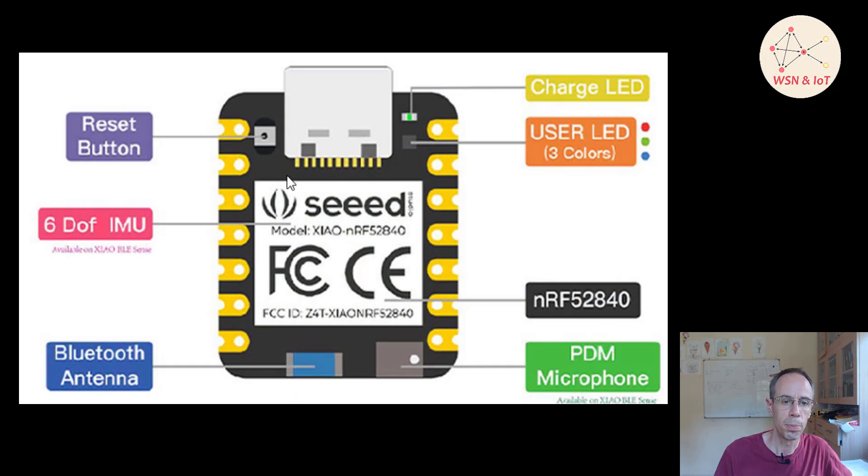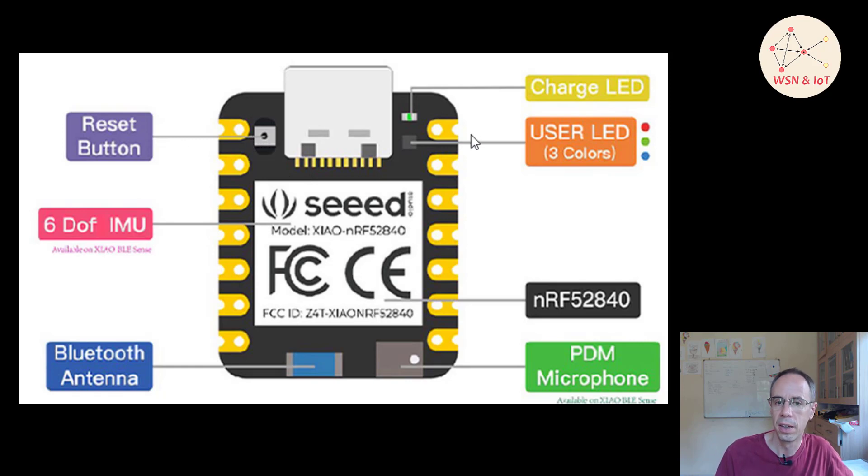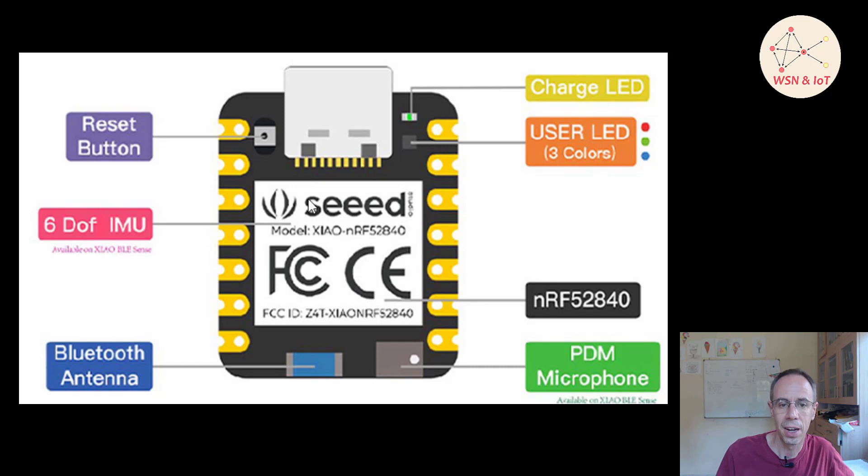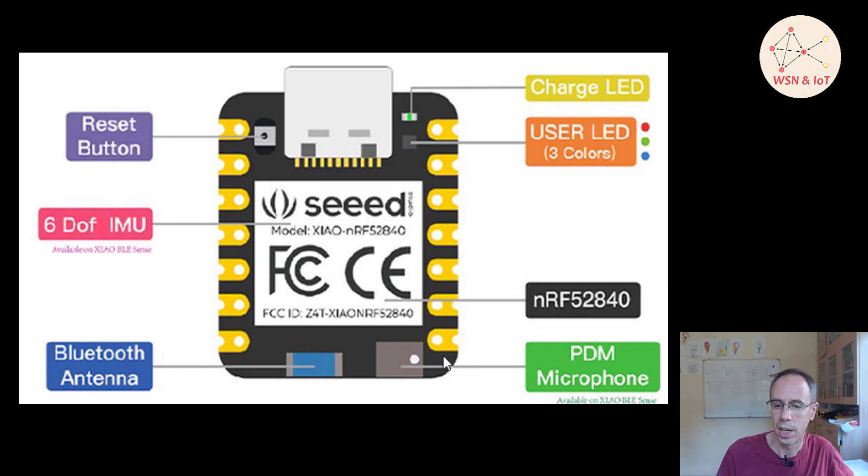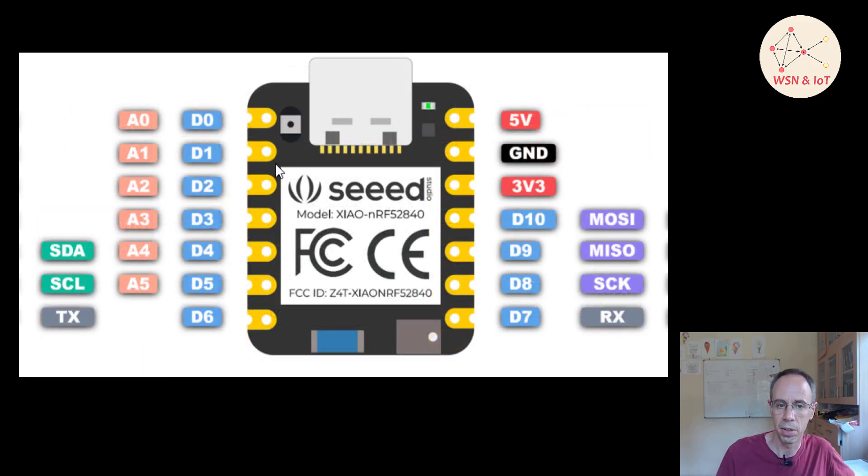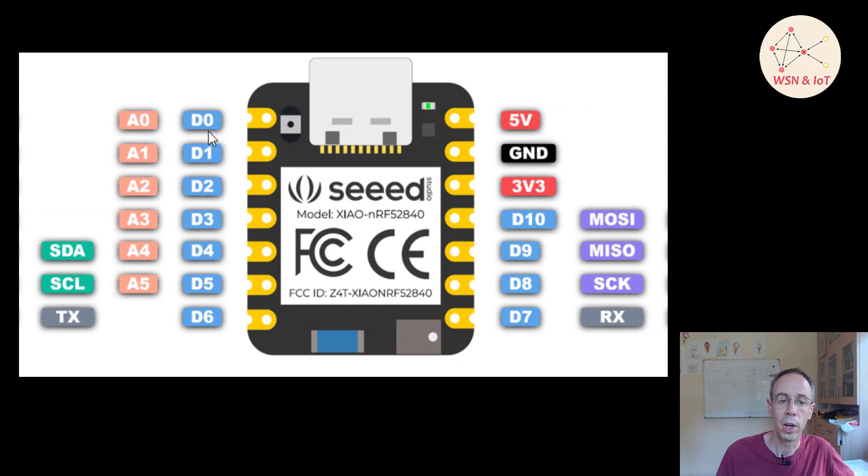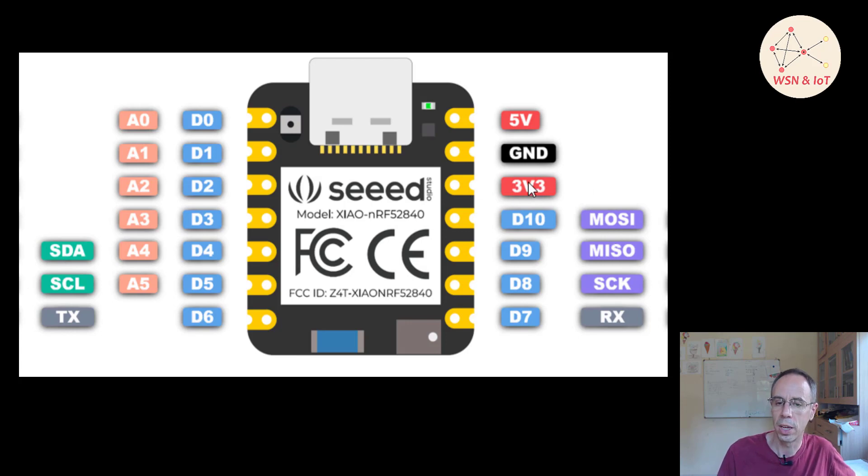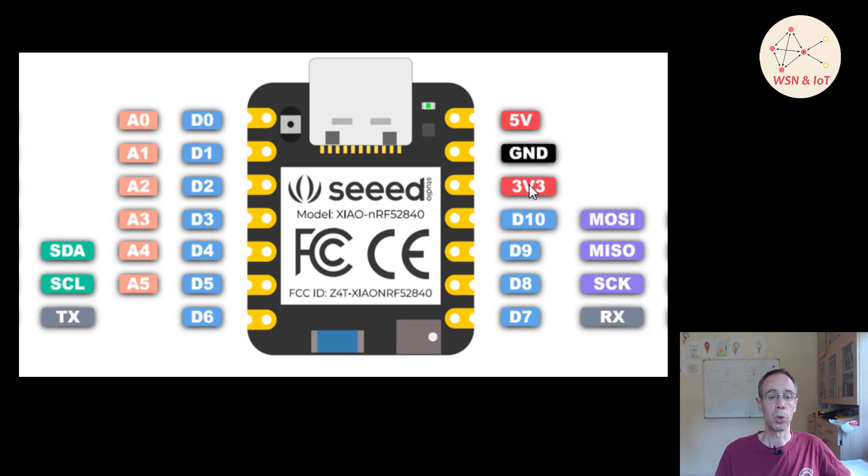On top of the board you're seeing we have here a reset button, a charging LED, and the user LED with three colors. Then here is our chip and the IMU if we have the Sense version. There is an antenna already and here is a microphone when you're having the Sense version. Here you're seeing the pinout from the nRF52840. We're having here our I2C and SPI and of course we can also take the voltage from this for our devices when we want to connect a sensor or something else.